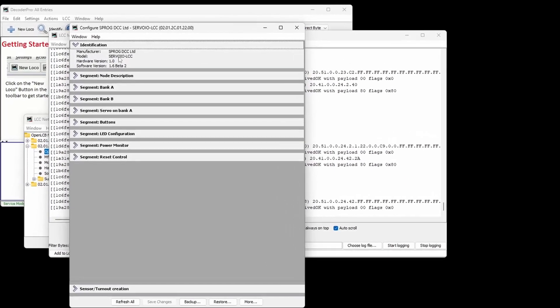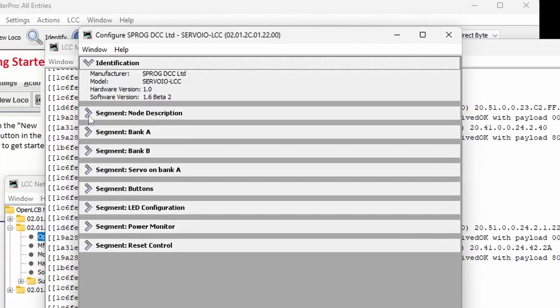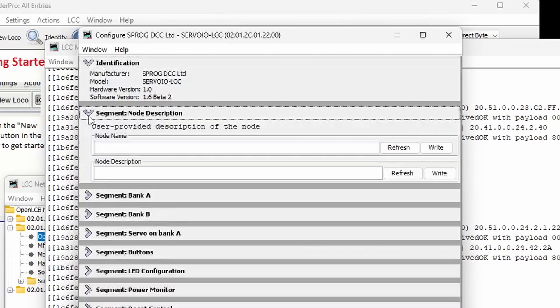The CDI is broken down into a number of segments. The identification segment shows the manufacturer, model and versions of the node. This cannot be changed by the user. You can open or collapse a segment by clicking on the arrow icon.